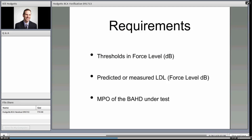In terms of requirements, we need thresholds in force level, and we need the predicted or measured LDL — or more likely the MPO under test. From a clinician's perspective, you have to be able to measure thresholds and convert them into force, and you need to know the MPO of the device under test. That's not easily accessible from within each manufacturer's software, but it's not that hard to determine and use consistently once it's more accessible.